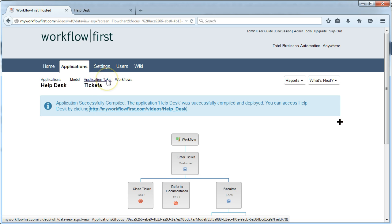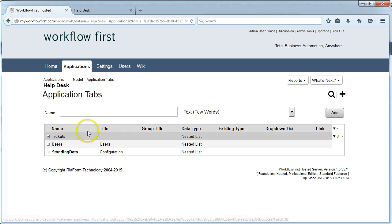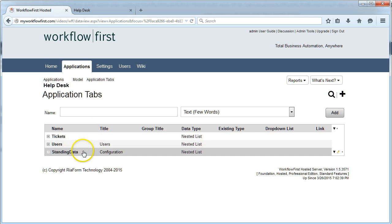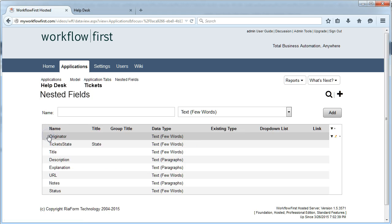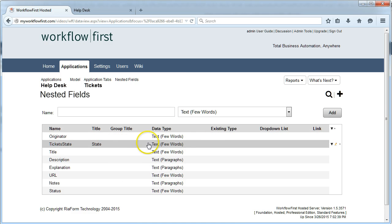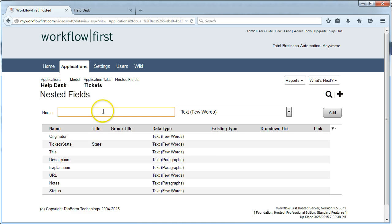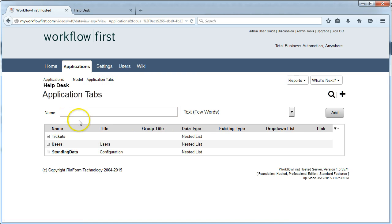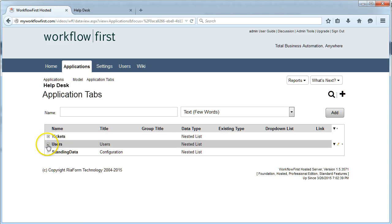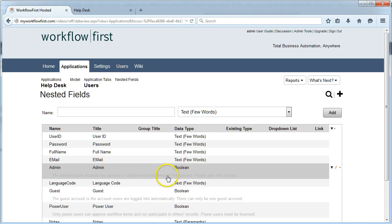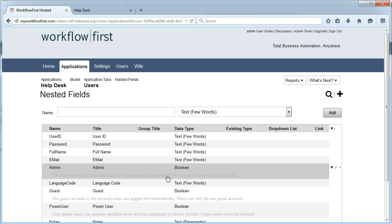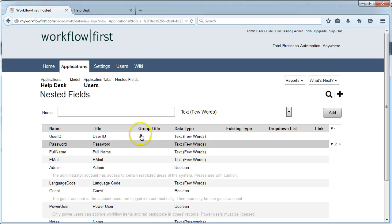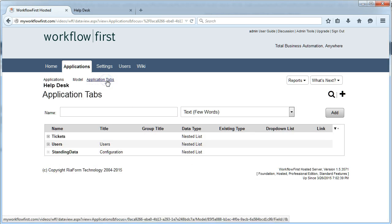Going back to the help desk application, these are the tabs that we have defined. We have the tickets tab, which has our workflow in. If we expand one of these tabs, we'll see the fields that are inside it. I can add fields to this if I want to, which are not part of the workflow but are kept in the database. The same thing applies for the users record.